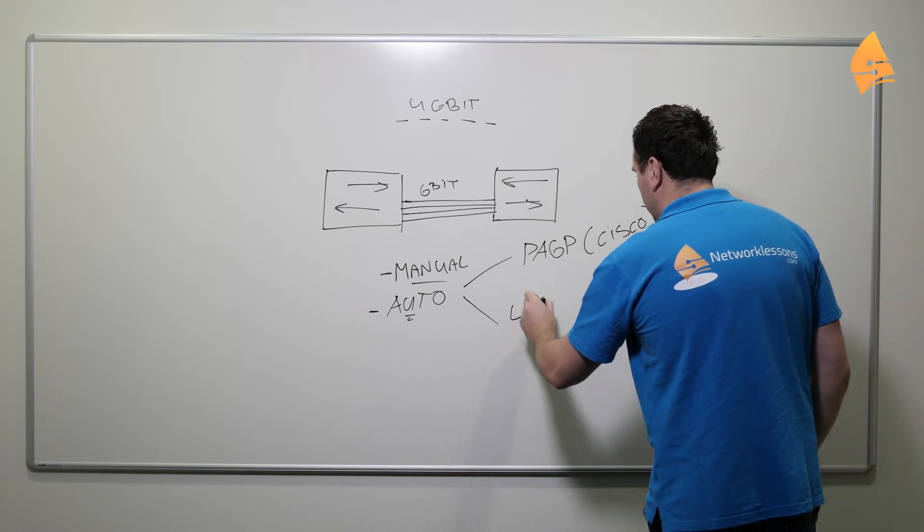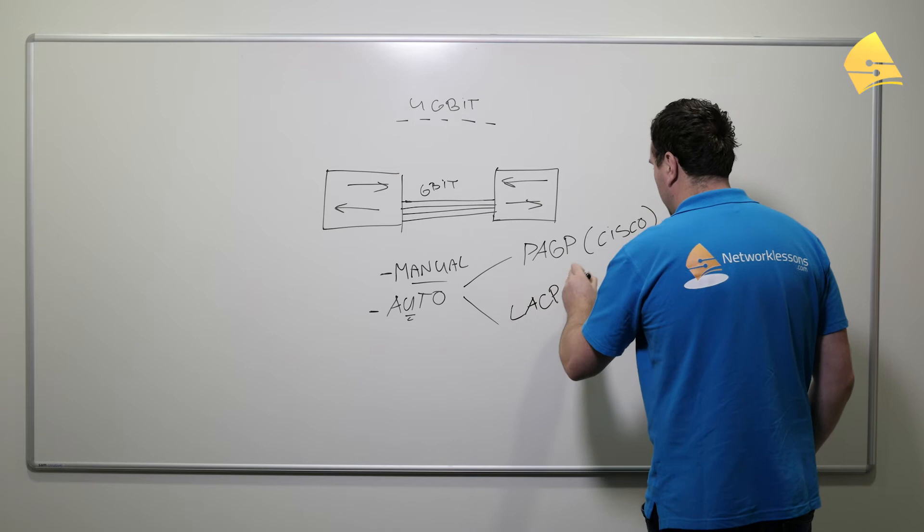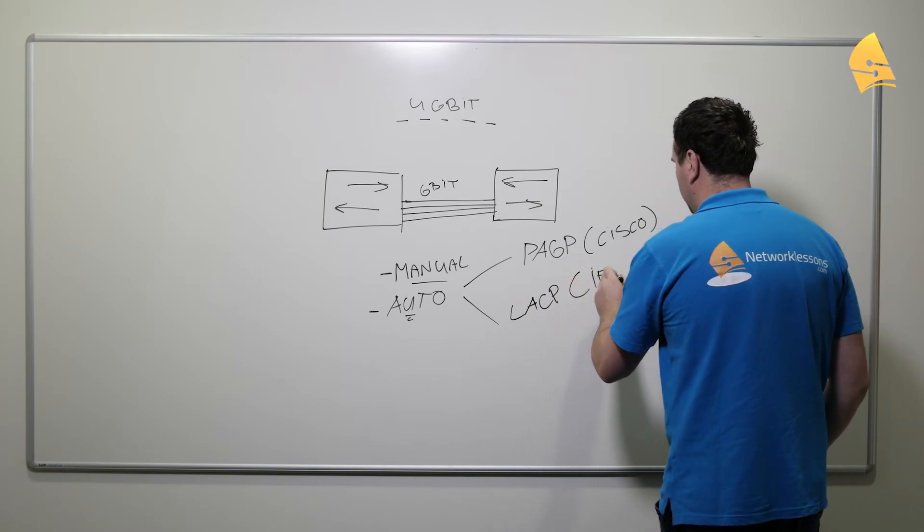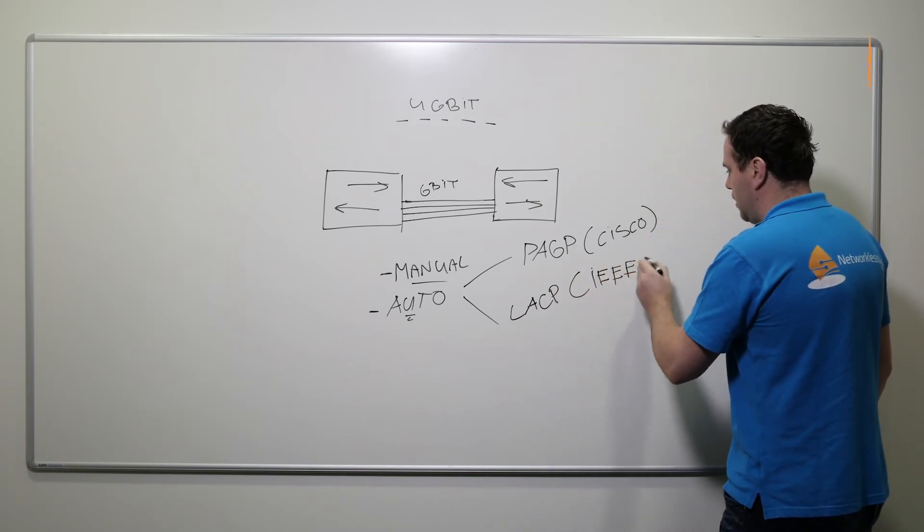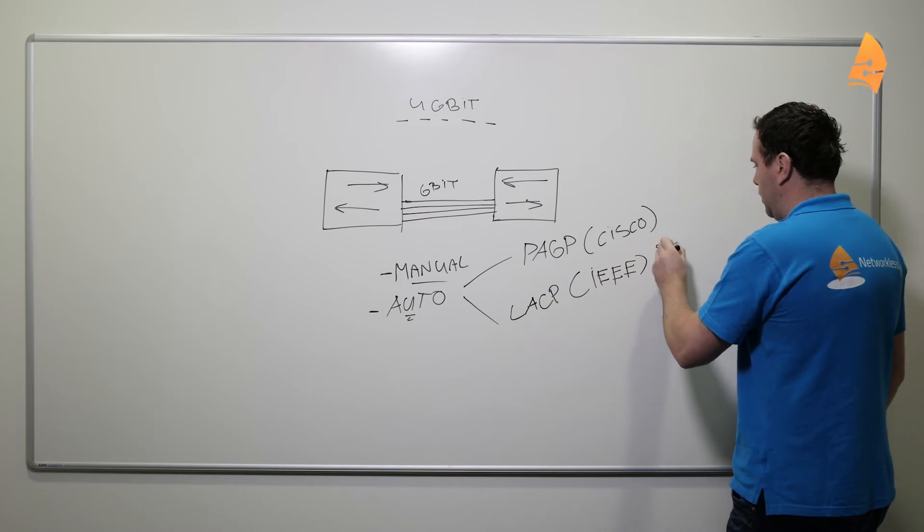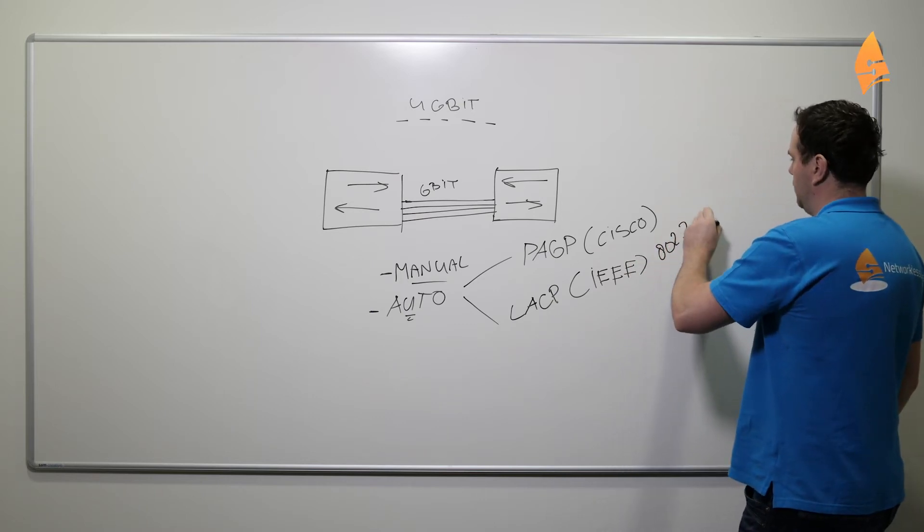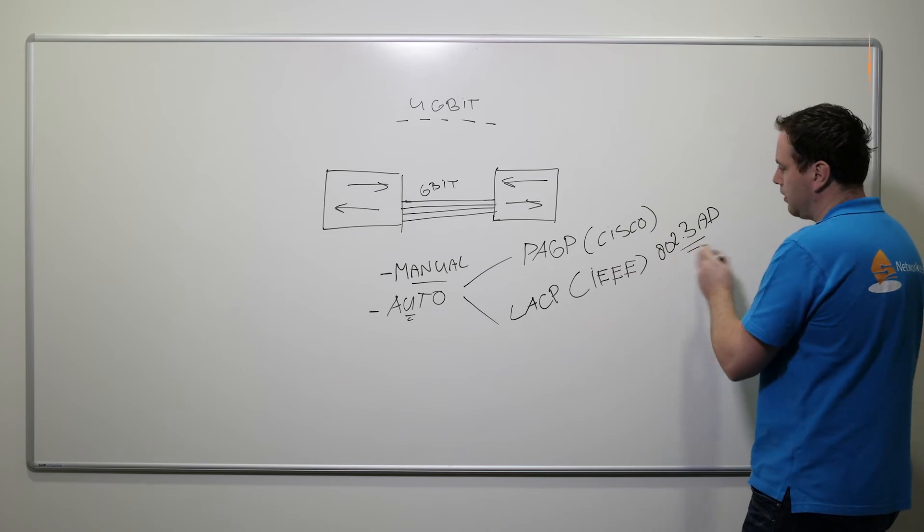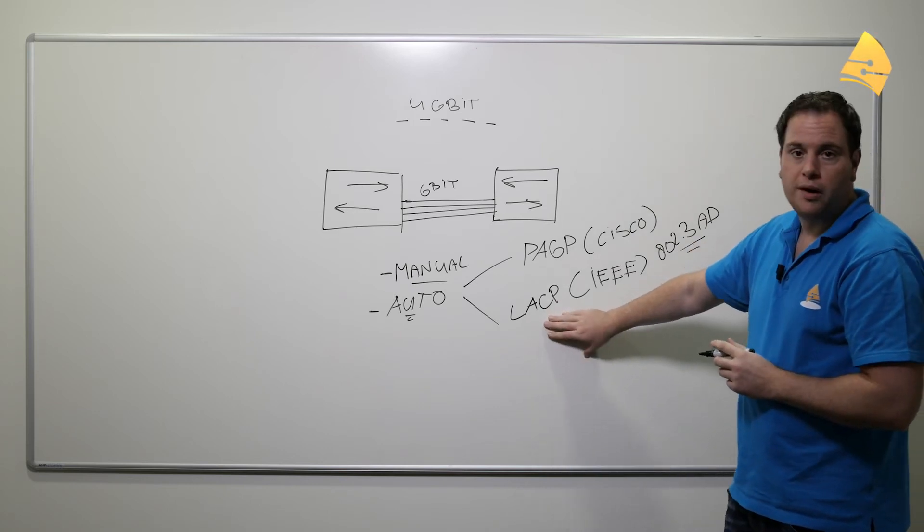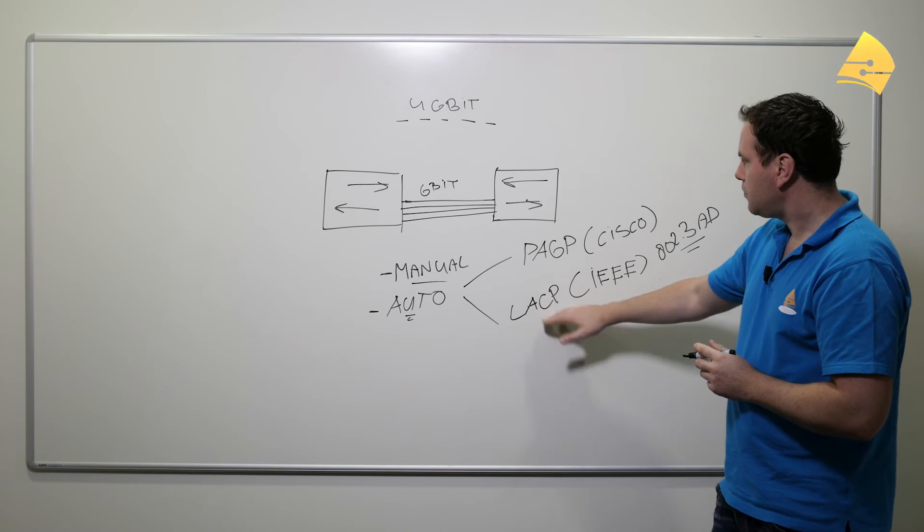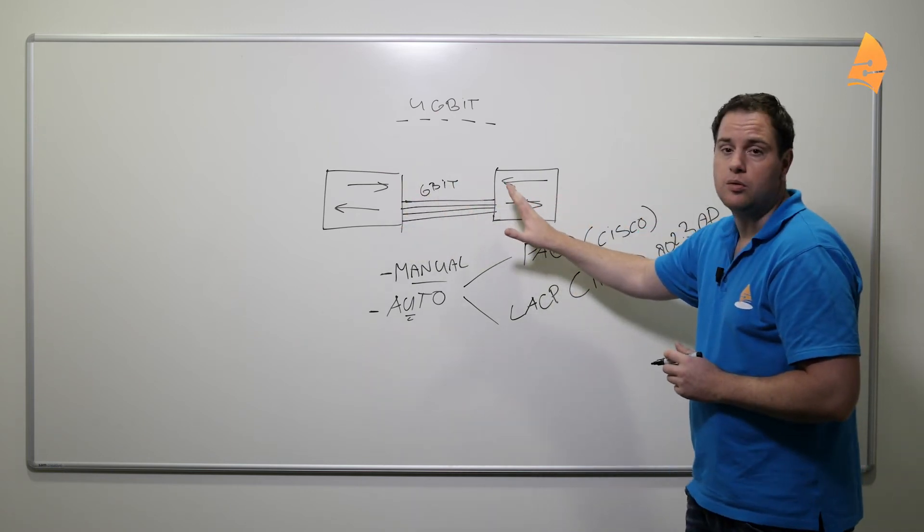And there's a standard that was created by IEEE, and this is the 802.3AD standard. So LACP is quite common because you can do this between switches like I do here.